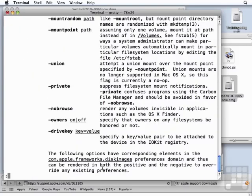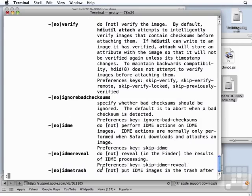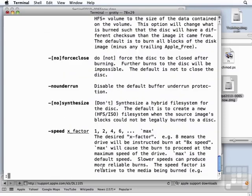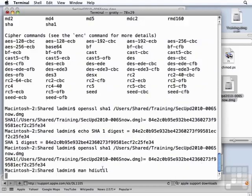There's examples down at the very bottom, but it has many, many features. You can create other types of disk images. You can convert between types of disk images. The sparse disk image in particular is useful when you want to add things to it over time and grow it in size and then convert it, say, to a read-only image and deploy it out to your users.